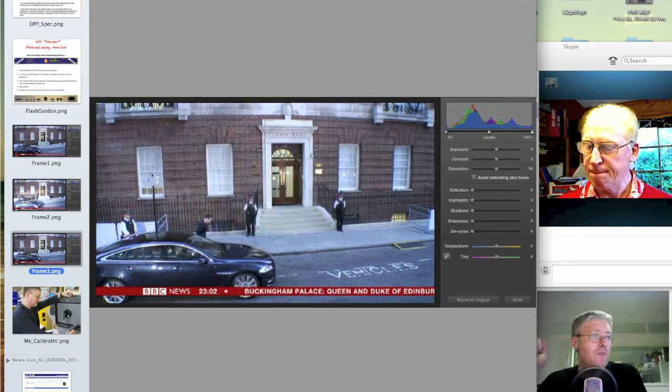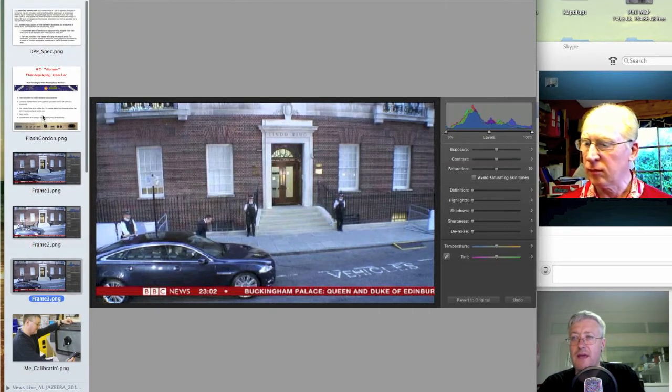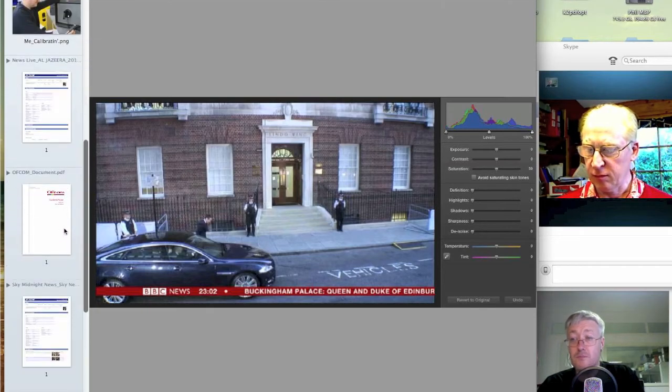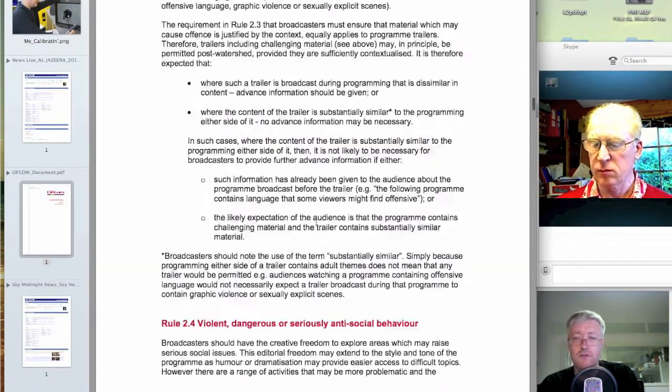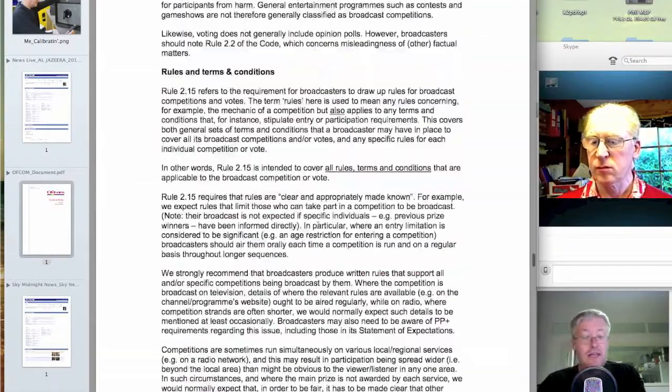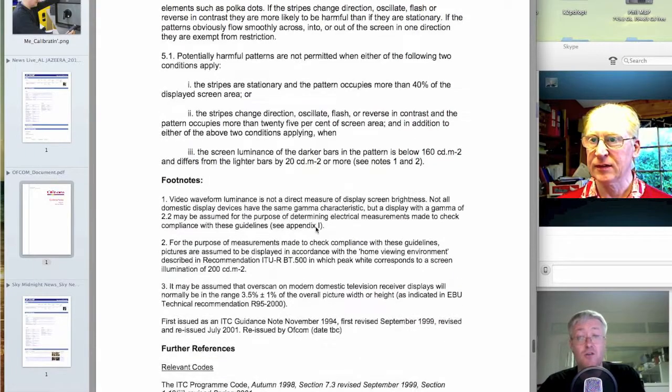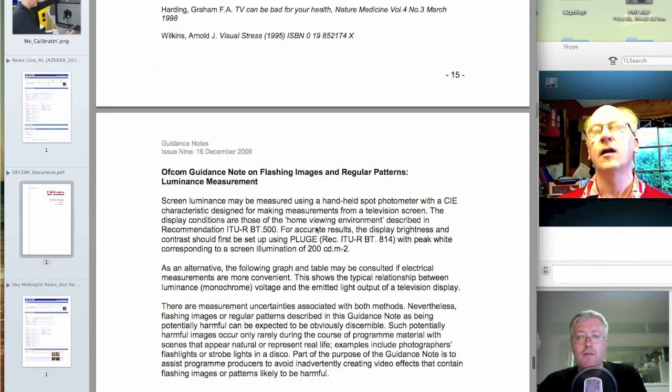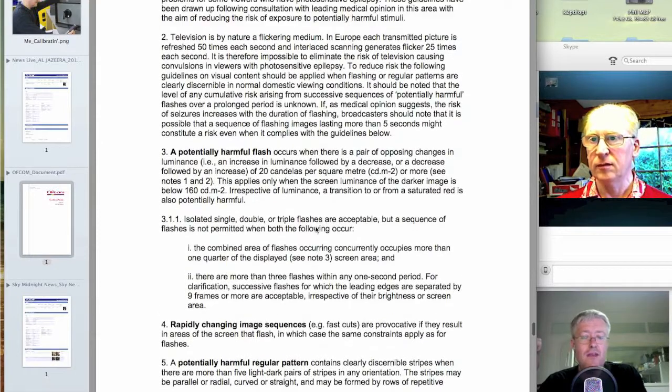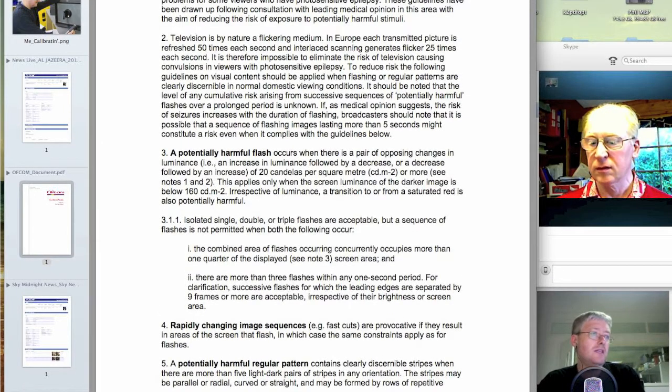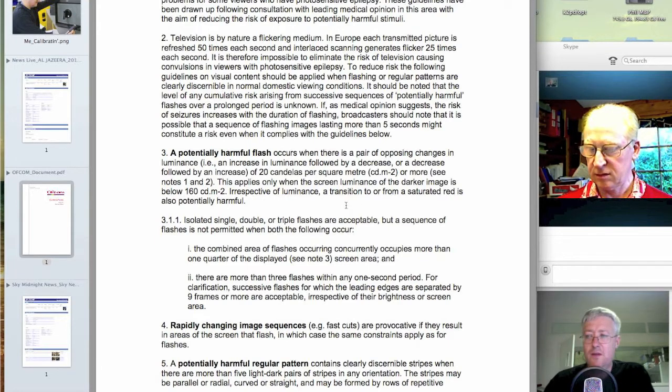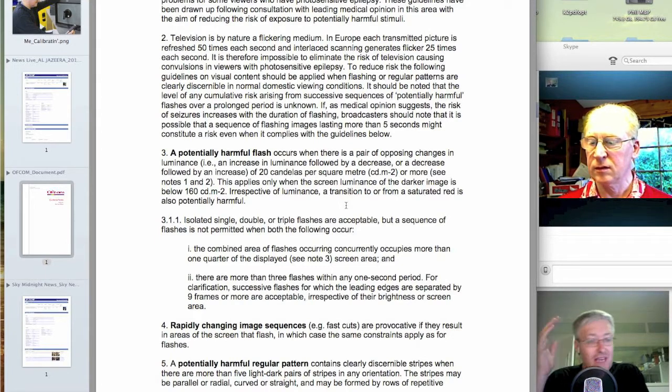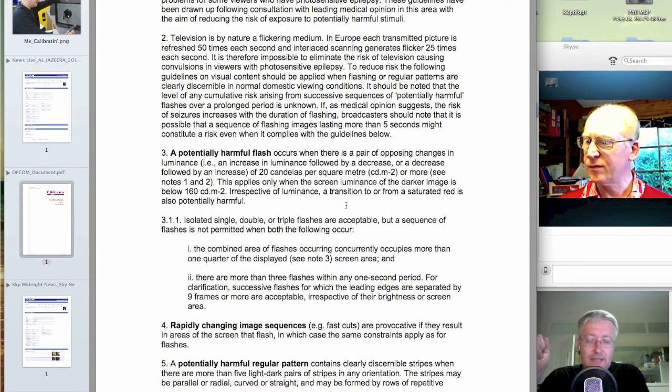Now, the Ofcom spec says that one flash event or two flash events or even three flash events are okay. But if you have more than three flash events within nine frames, then that's a violation. And so that's a very simple description of what's allowed. If you imagine if you were Mr. Tektronix or somebody else who made video test equipment, it would be very easy to implement that in software. And in fact, in the early noughties, there were several manufacturers that made flash detecting machines.